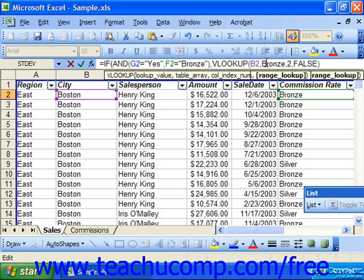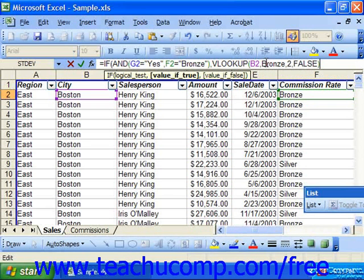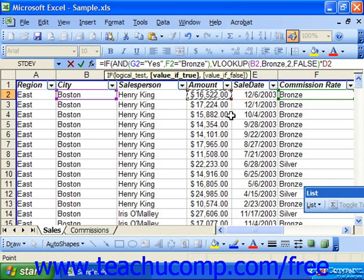We then want to take that value and multiply it times the cell that contains the actual sales amount. So we use the asterisk operator for multiply, and then the amount cell. So if it's yes and bronze, we look up B2 in the bronze table on the commission sheet, take the value from the second column, and multiply that times D2.